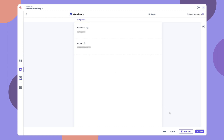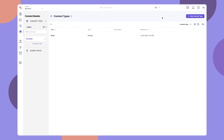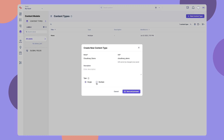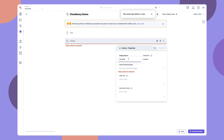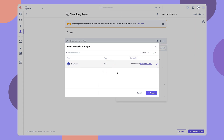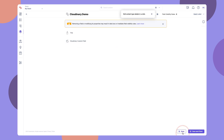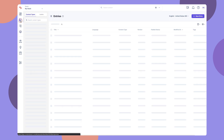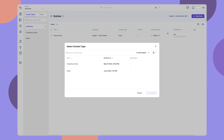To see it in action, click on Open Stack, go to the stack, create a content type to add the Cloudinary custom field extension. Create an entry for the content type, and you will see the Cloudinary custom field.